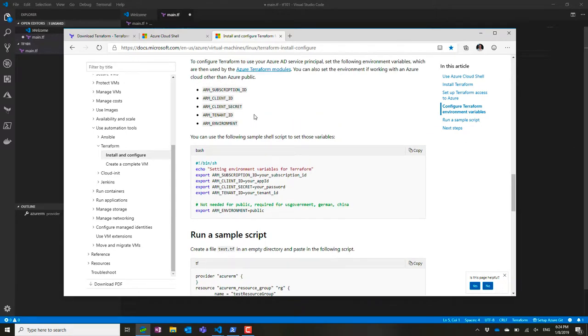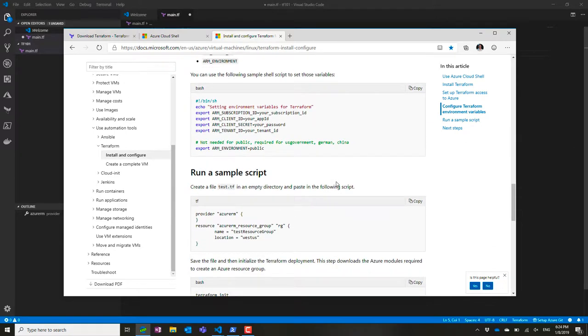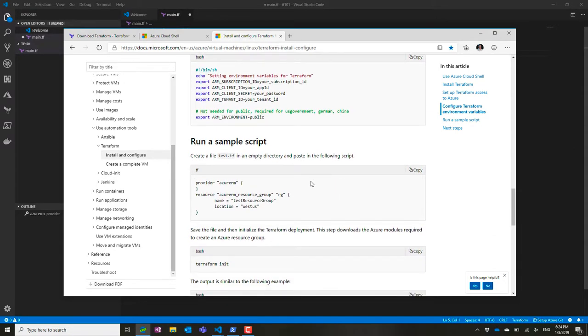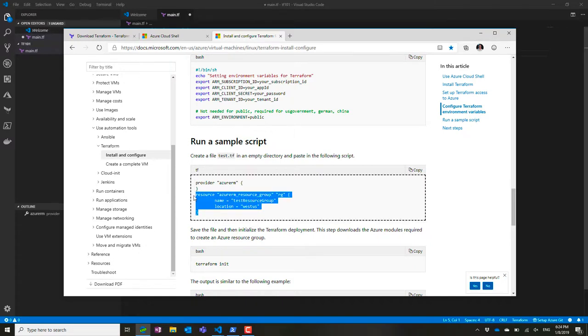Tenant ID and secret. Or I can just reuse the current Azure CLI authentication context, which I'm going to do here.